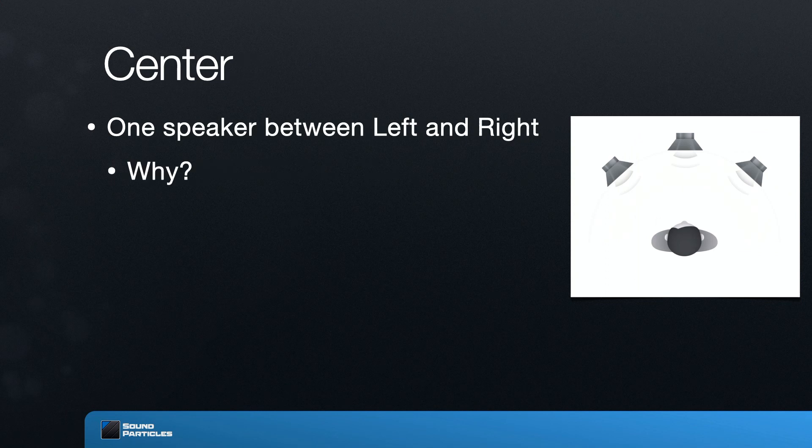At some point, people decided to add one additional speaker — a center speaker between left and right. The question is why, because with left and right it's more than enough to place any sound in between those speakers. Well, essentially it's because the world is not a perfect place. In a movie theater, a few lucky ones are on the sweet spot, but some are too close to the screen, or the screen is very large, making the angle between left and right too wide — more than 60 degrees — which breaks the sound experience.